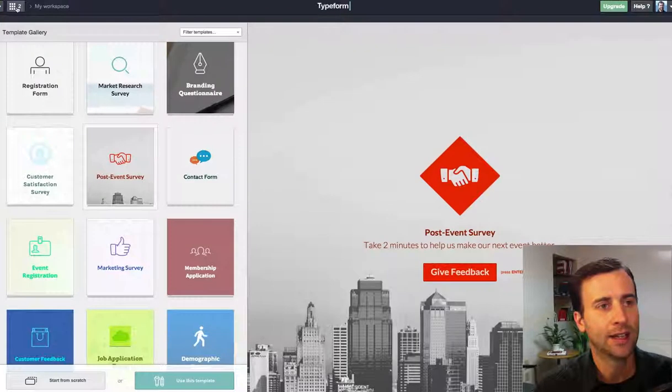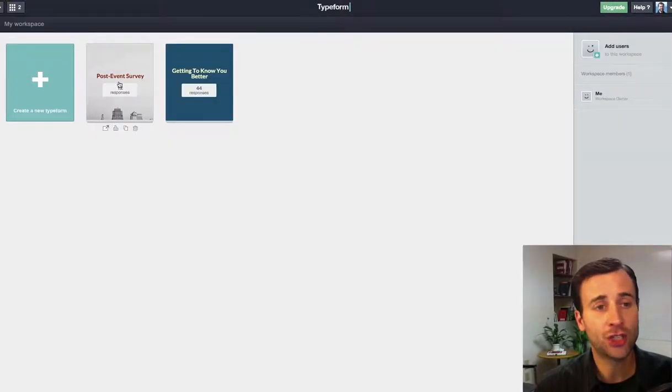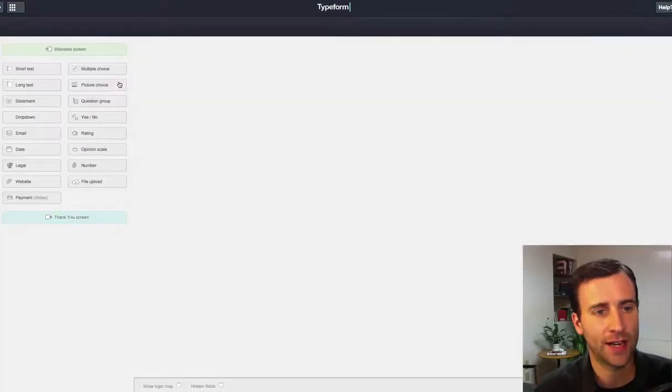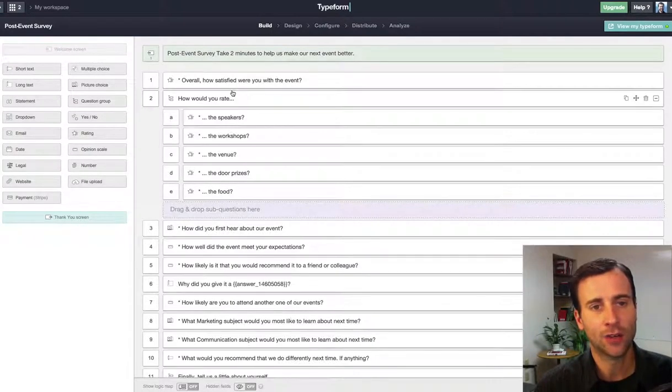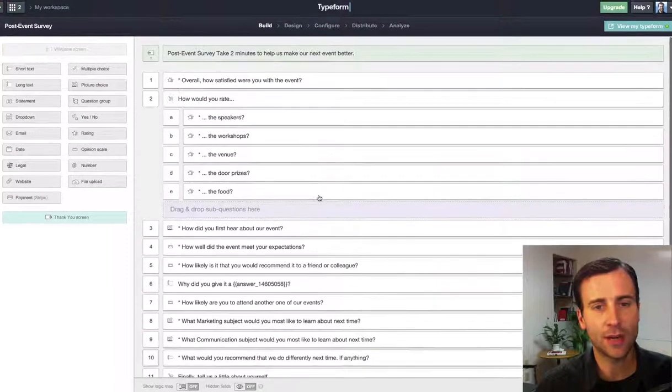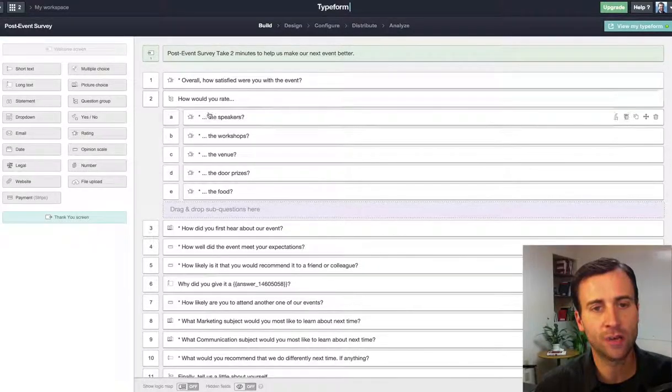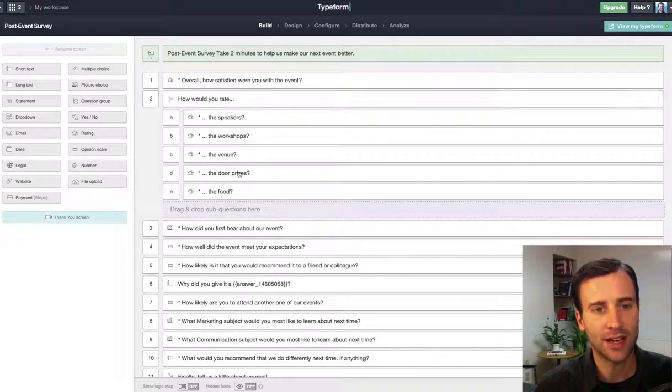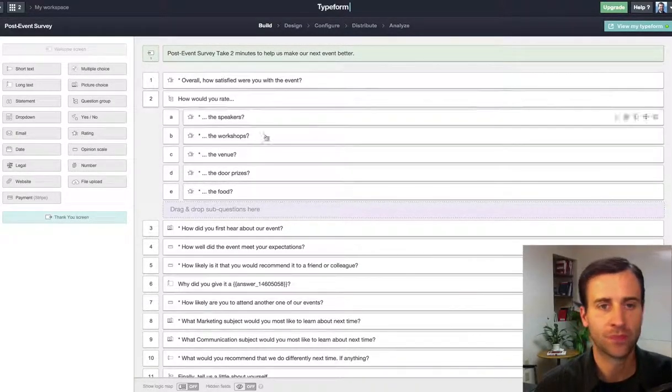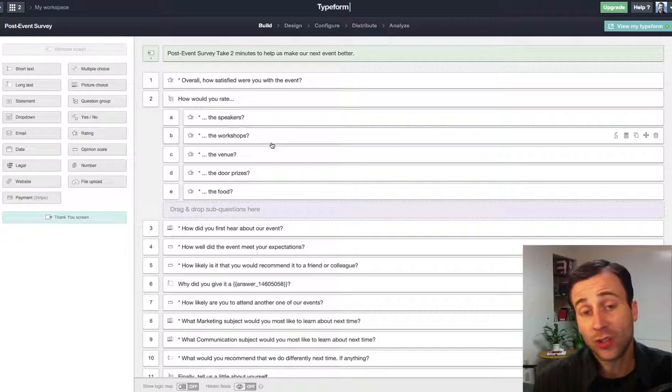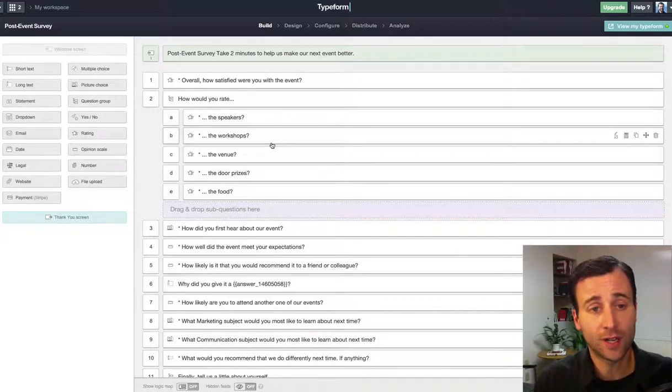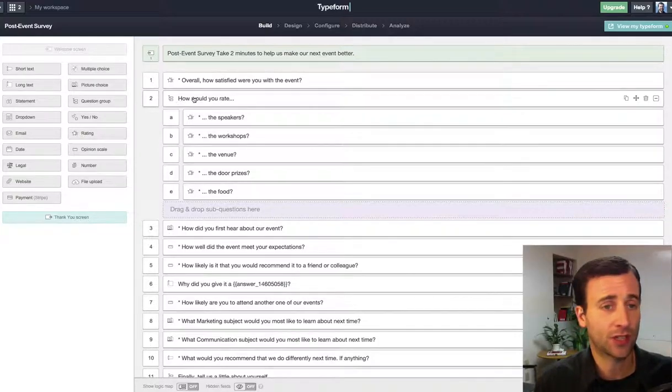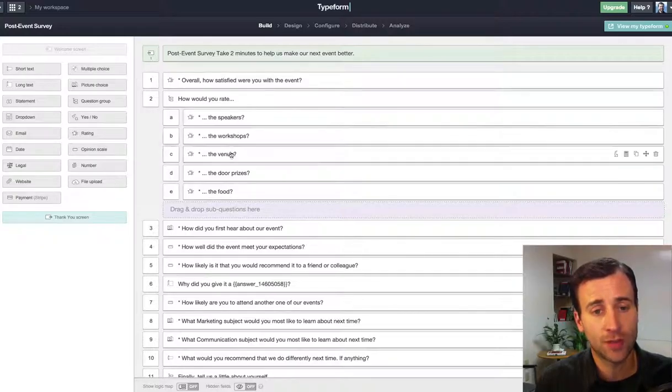That's exactly what I did. I built it. Let me show you inside the survey itself. Here's the build. It's already set up. All you have to do is come in and change the line item. I didn't have to do much change because it was already set up for an event. How would you rate the speakers, the workshops, the venue, door prizes, food?